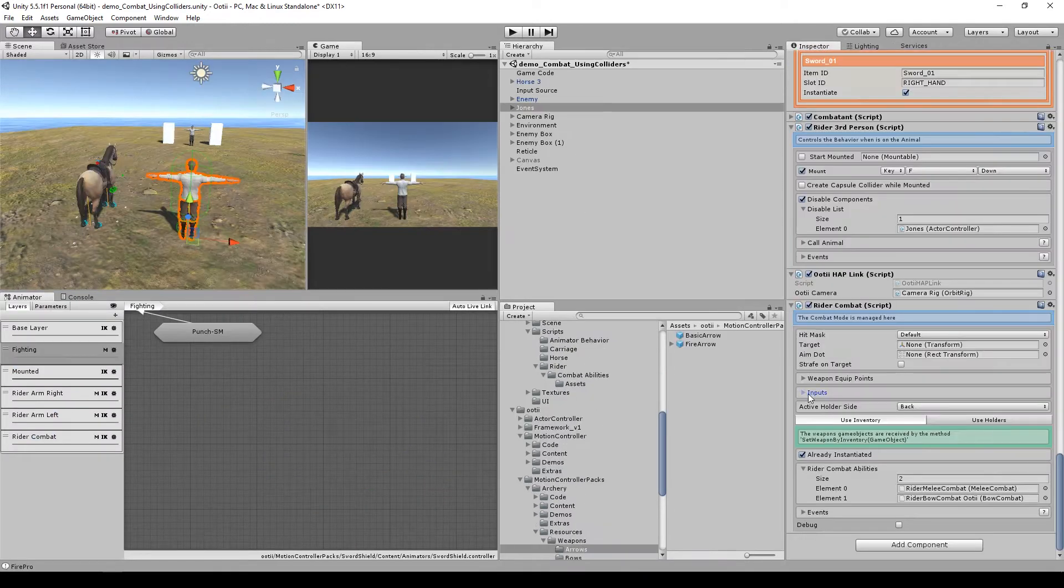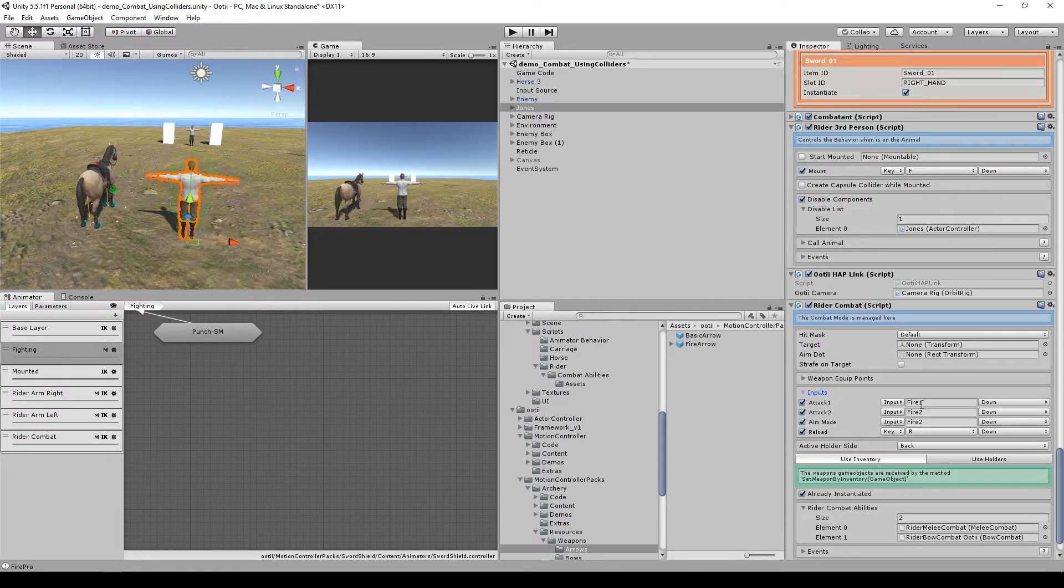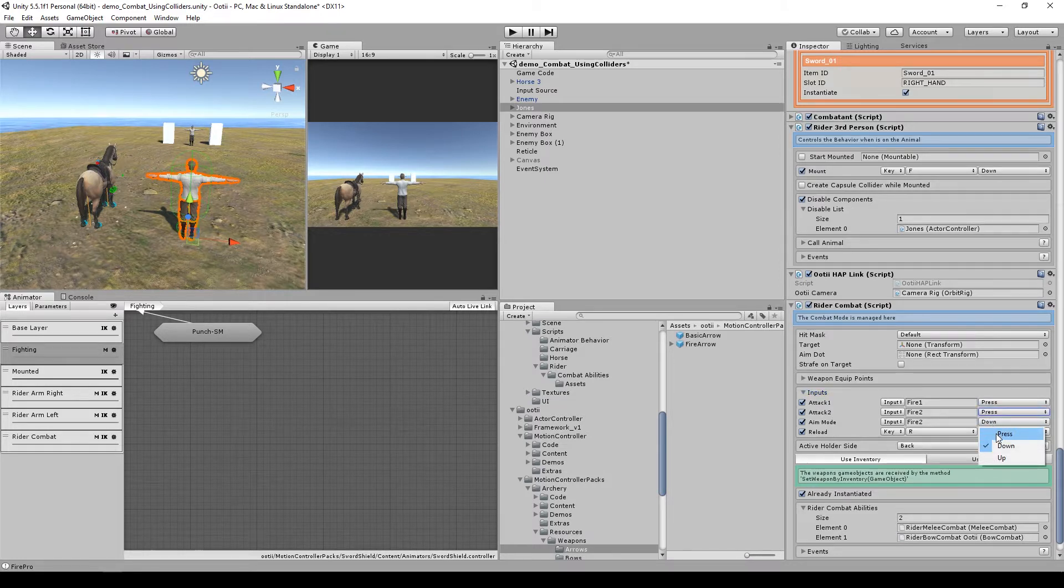Go to input and set the attack 1, attack 2, and aim mode to press.